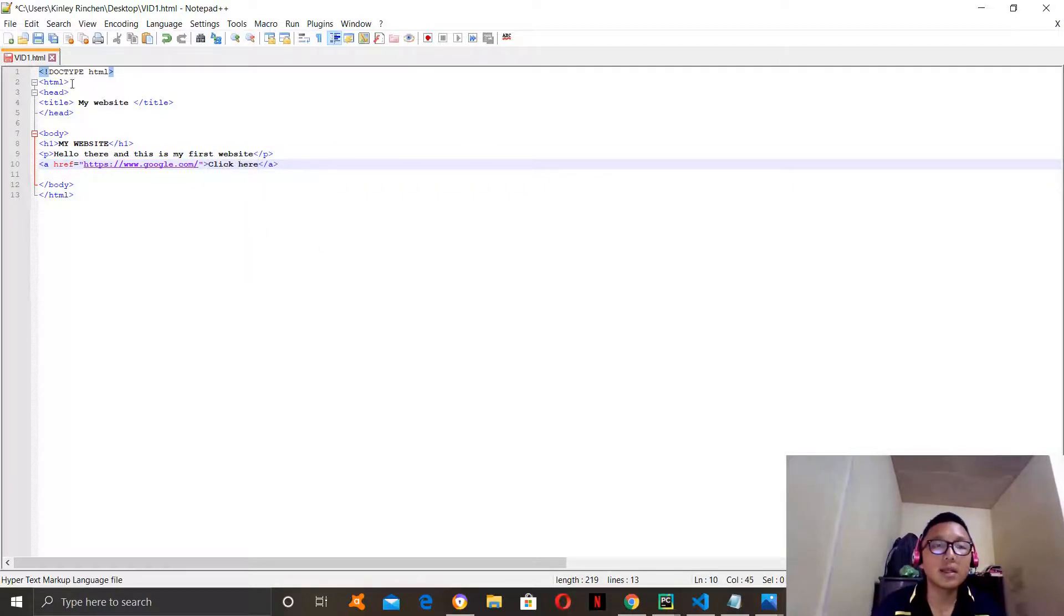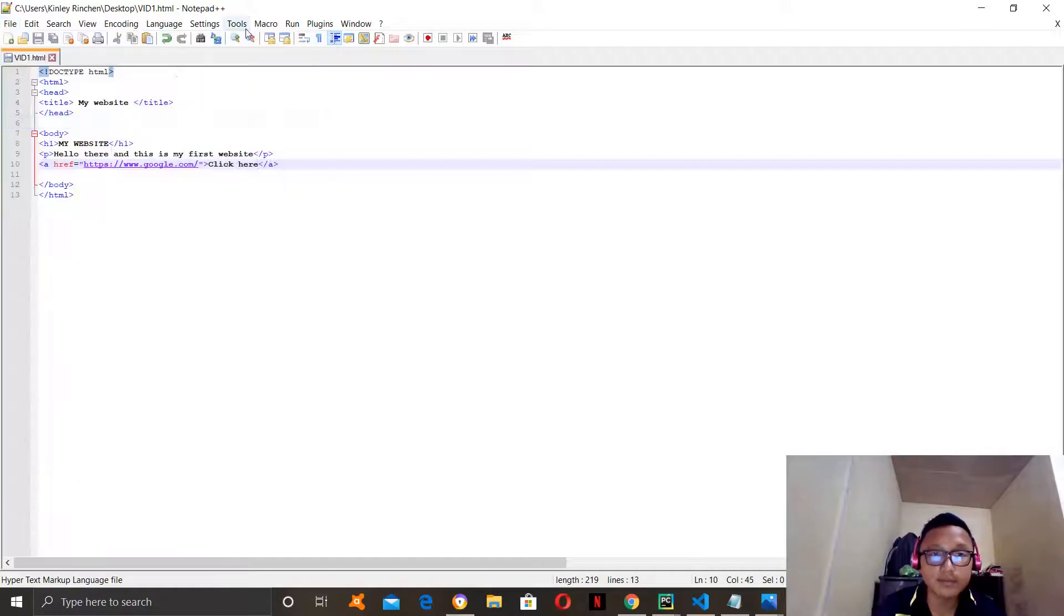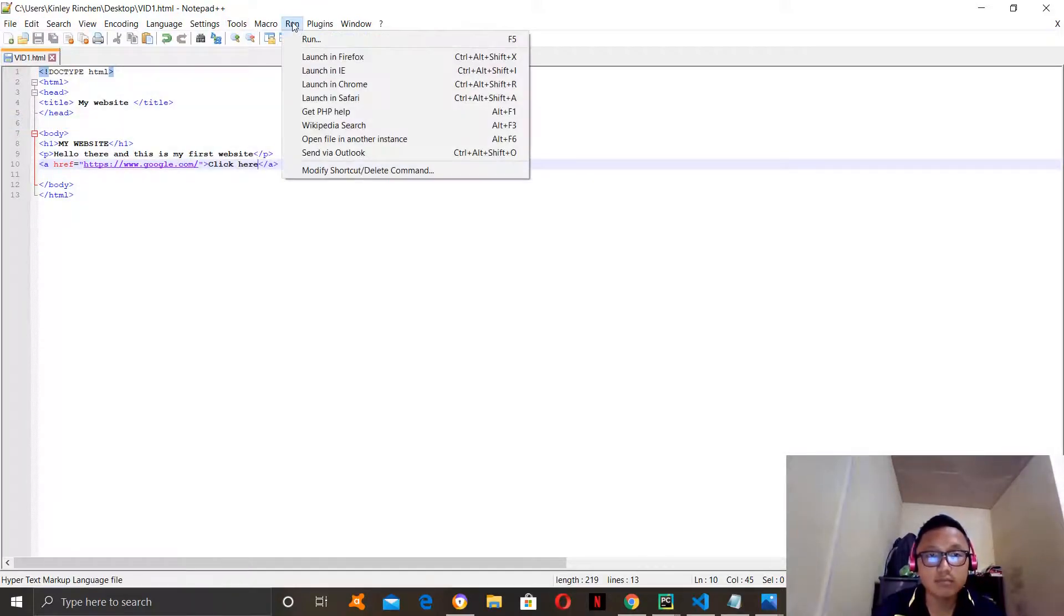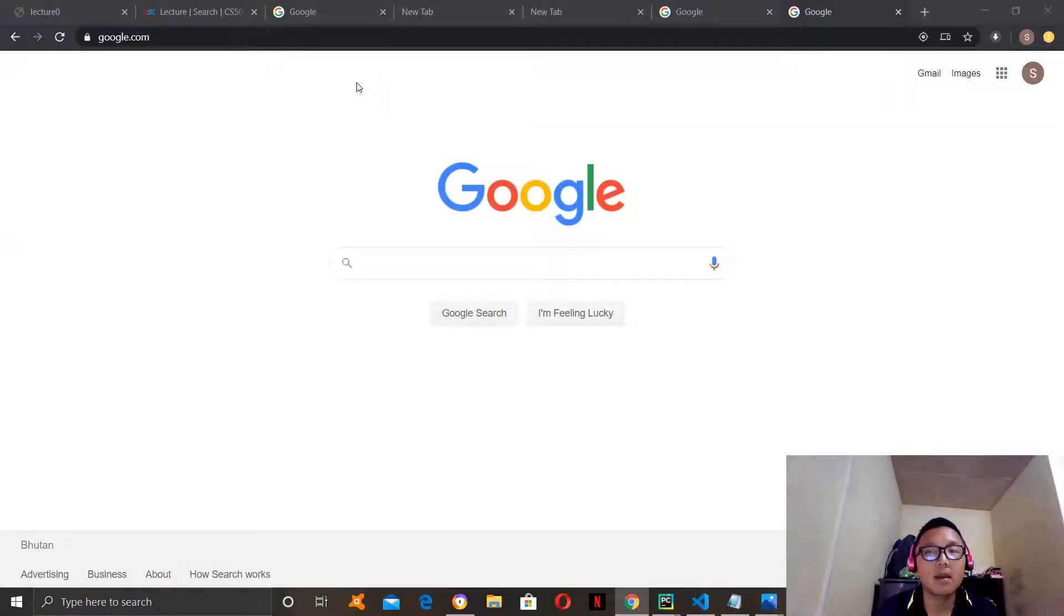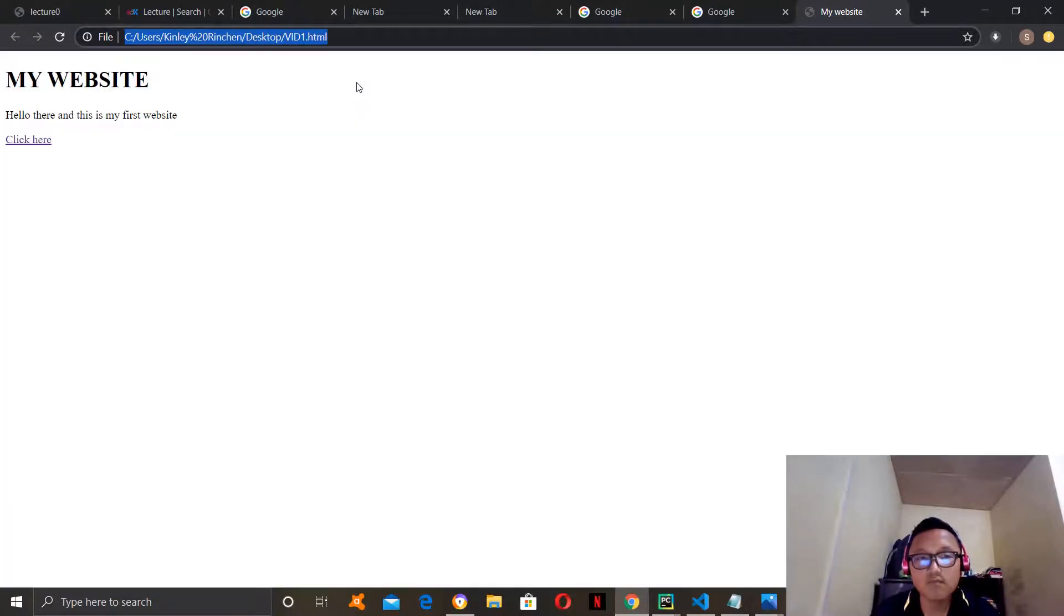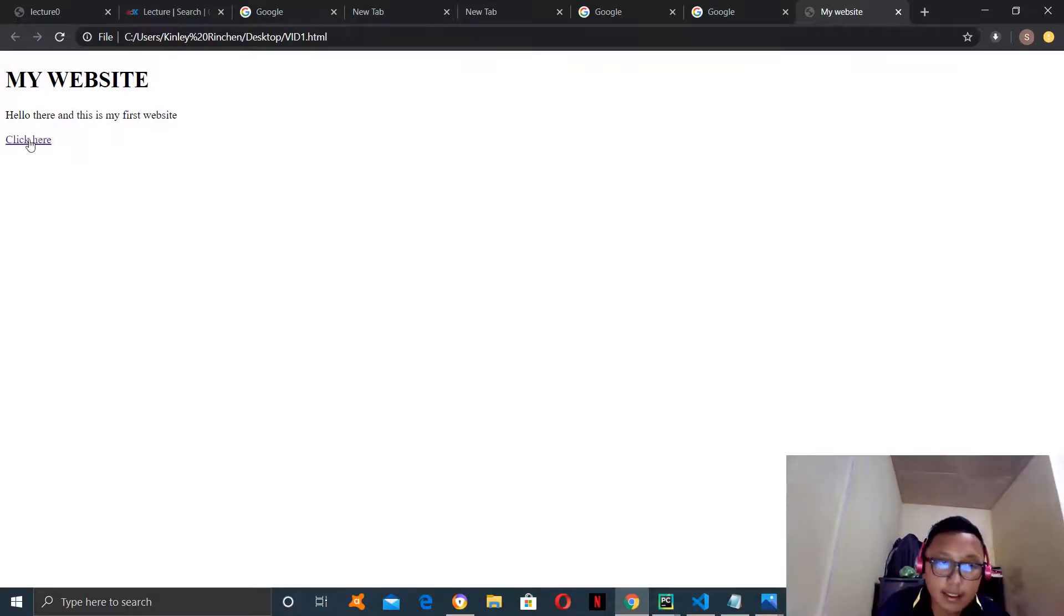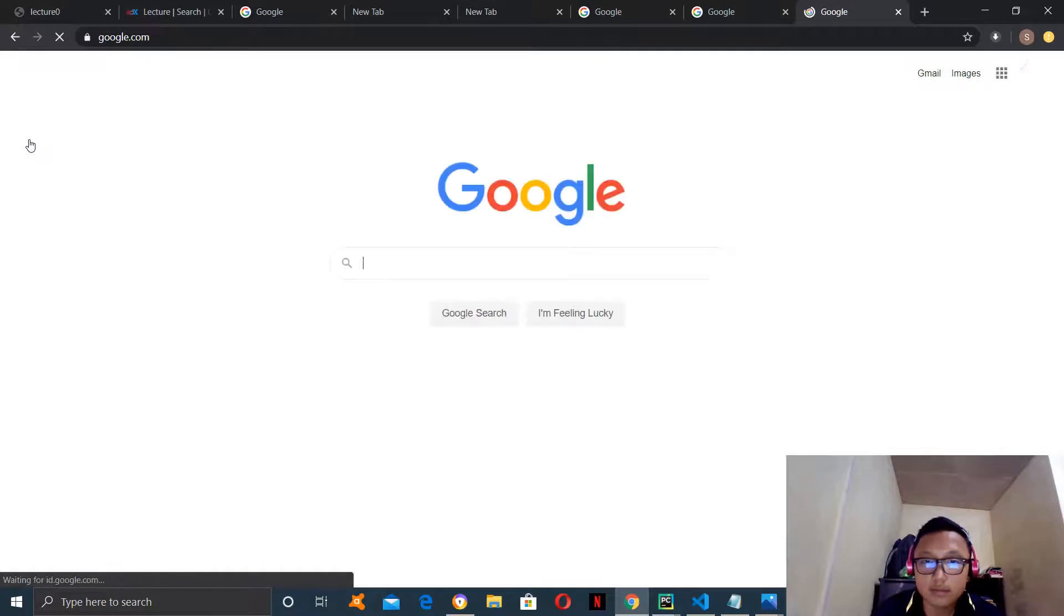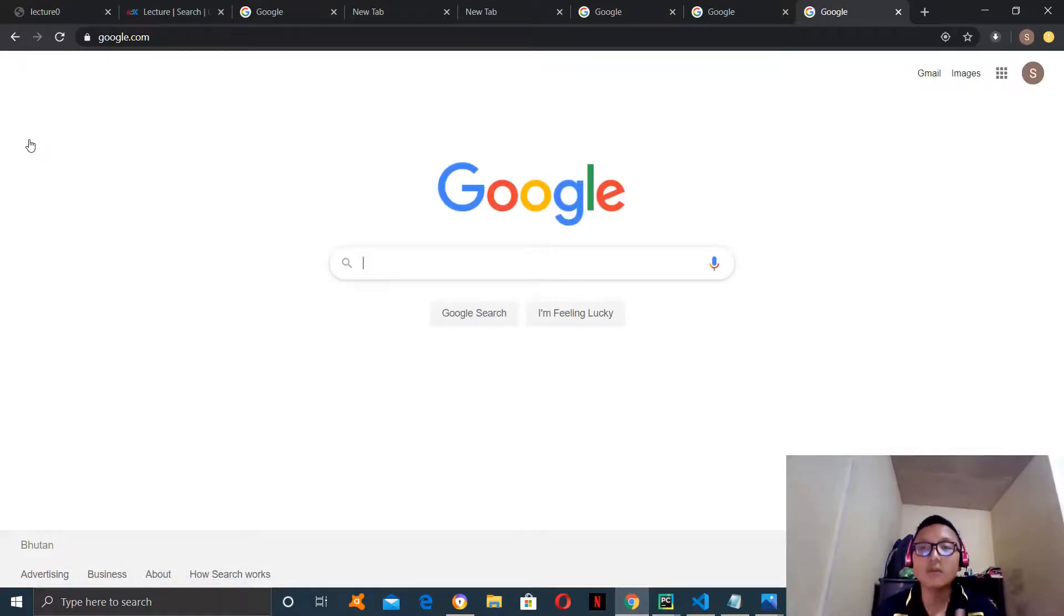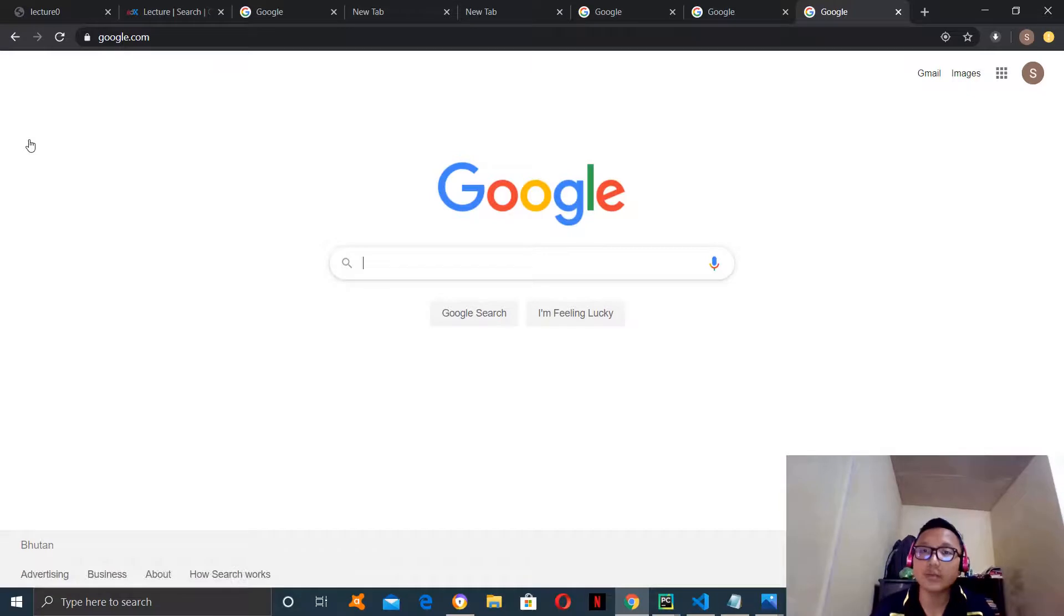So, now let's save it and run it and see if it works or not. We do have a click here button over here. So, let's see if it leads us to google.com or not. It does lead us to google.com which means that we have executed the code well.